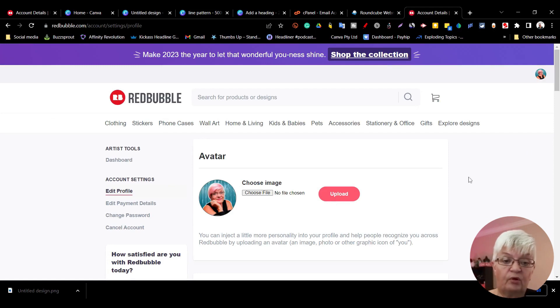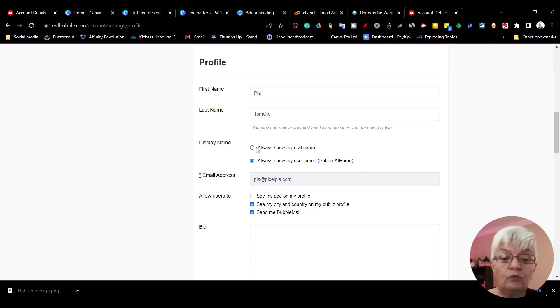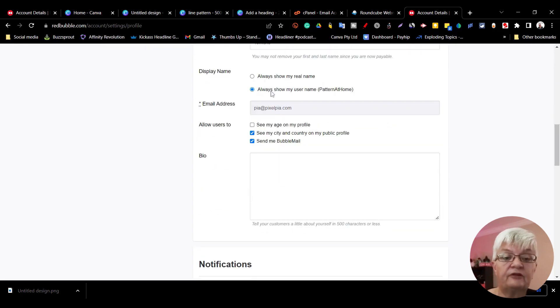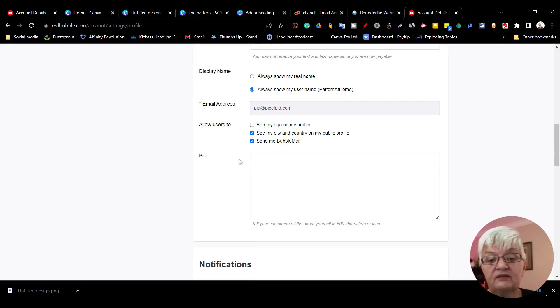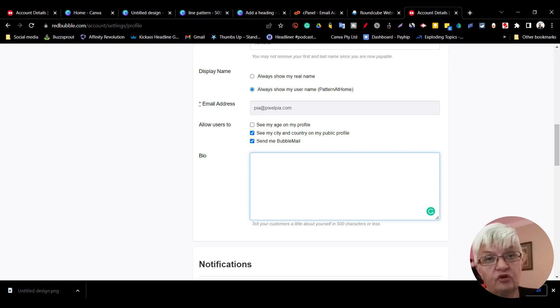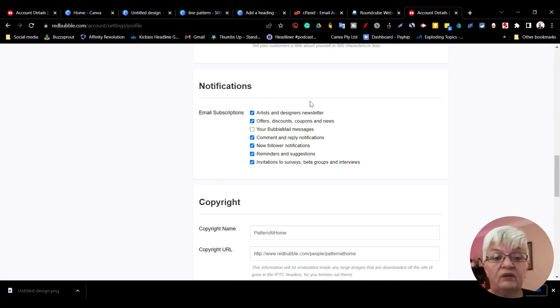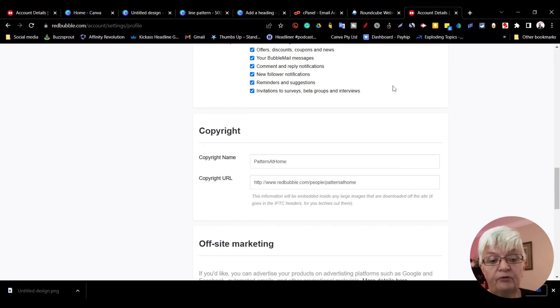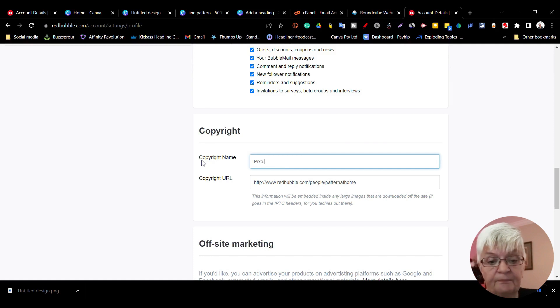There are a couple more things we need to set up in our profile. We can choose to show our real name or our username - in this case Pattern at Home. I can choose what users can see: my age, my city and country, and whether they can send me Bubble mail. I should write a short little bio. I can choose what emails I will get from Redbubble. Then copyright is set to Pattern at Home - I'm going to change that to Pixelpia. The URL for the copyright information is redbubble.com.